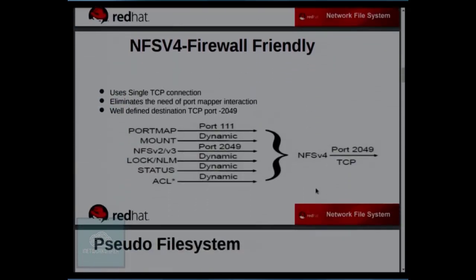NFS V4 is firewall friendly. In NFS V3 we have different ports for different services — port mapper, mountd, NFS, locks, statd, callbacks — all on different ports. Port mapper is fixed at 111 and NFS at 2049, but the rest keep changing. This is a major drawback when the client is in a firewalled network and the server is outside, because we don't know on which port NLM and mount services are running. In NFS V4, all these are part of a single protocol running on one dedicated port: 2049.